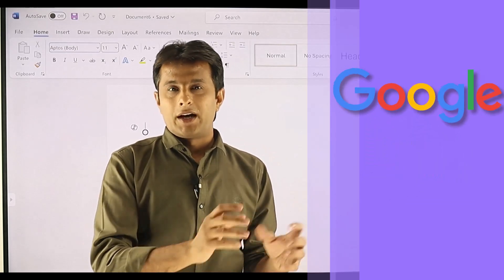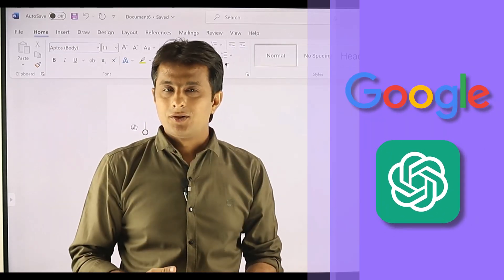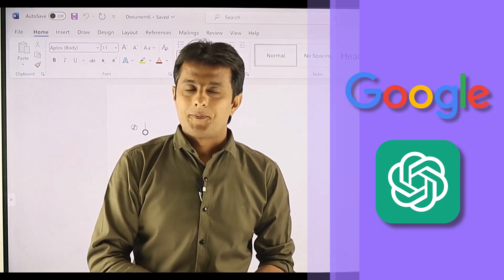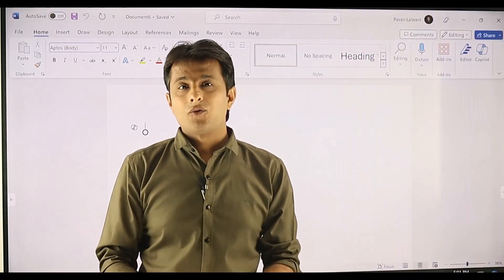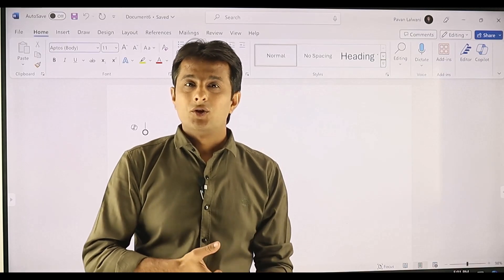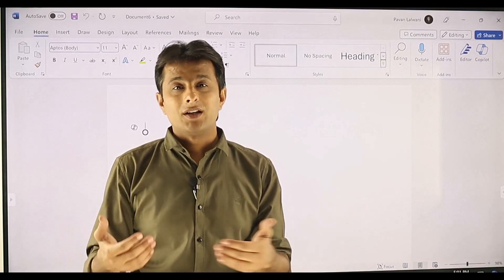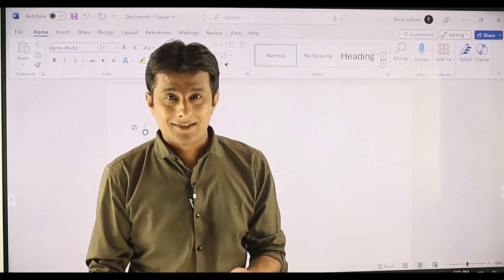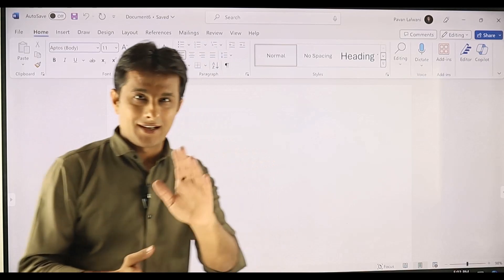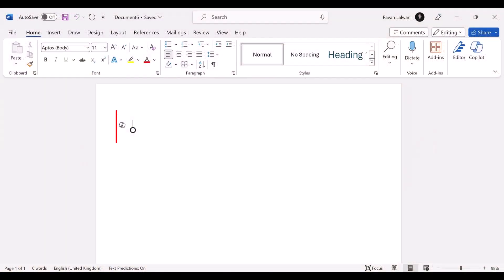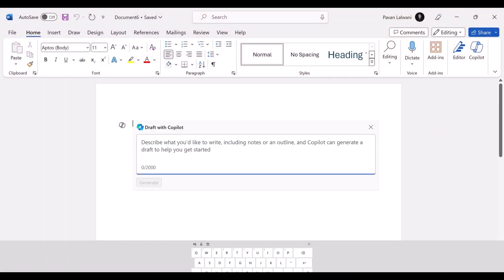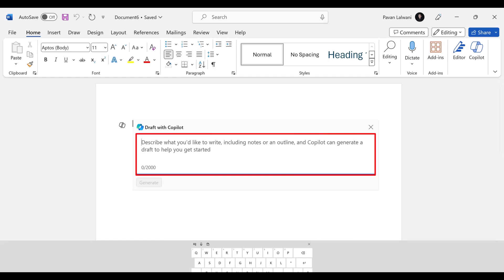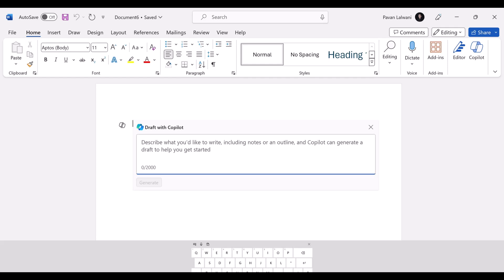Normally I would go to Google or ChatGPT to get the data and bring it here. But within Microsoft Copilot in Microsoft Word, you can generate the course outline within 60 seconds. I can click on this small dot icon and the dialog box for Copilot appears — it's a 'Draft with Copilot' box. I can write what I want and click the generate option.